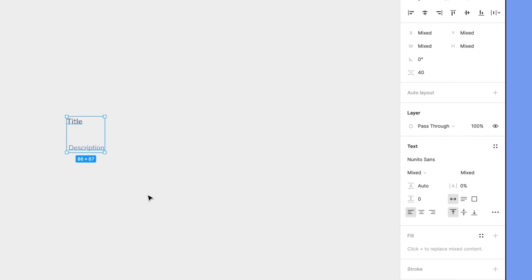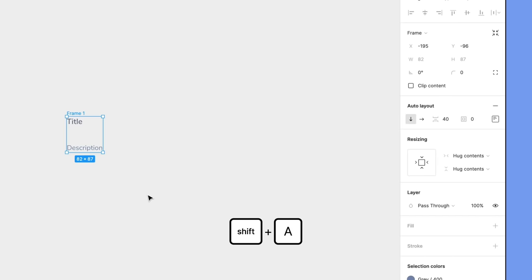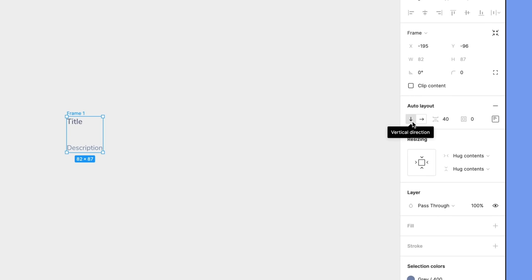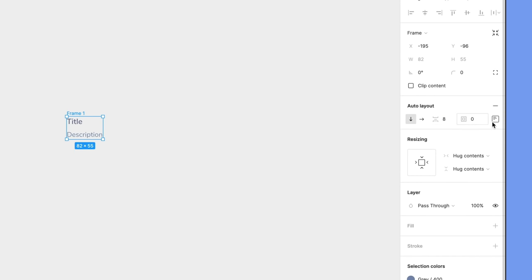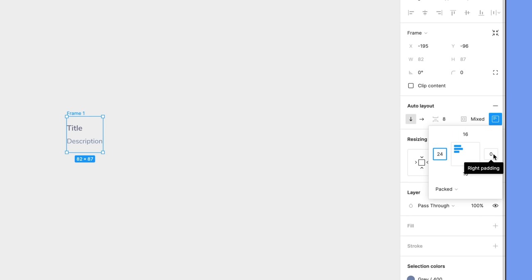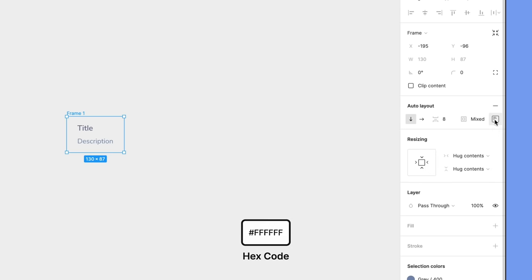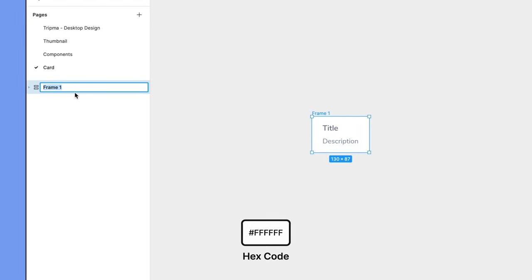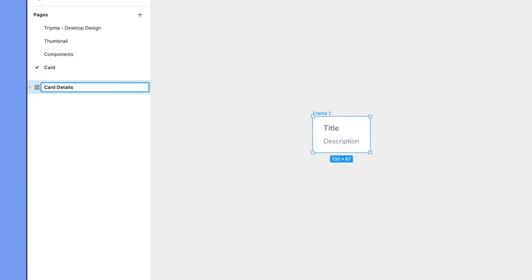Select both layers and add auto layout. Since we stacked our text layers vertically, the direction is already set to vertical. Ensure the space between items property is 8 and set the padding to 16 on the top and bottom, 24 left and right. Add a white fill and rename this to card details.